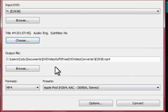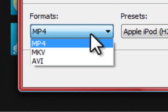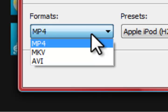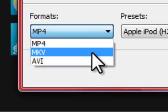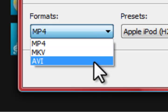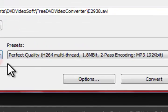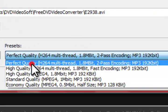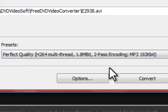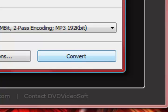Once you have that set, you choose your output file. Now once you have your output file selected, you go ahead and choose your format and it gives you three different formats to choose from. You have MP4 which is widely popular, MKV, and AVI. Once you choose a format, you go ahead and choose your quality and when you're all set to go, you go ahead and convert it and it will burn the video from the DVD onto your computer.